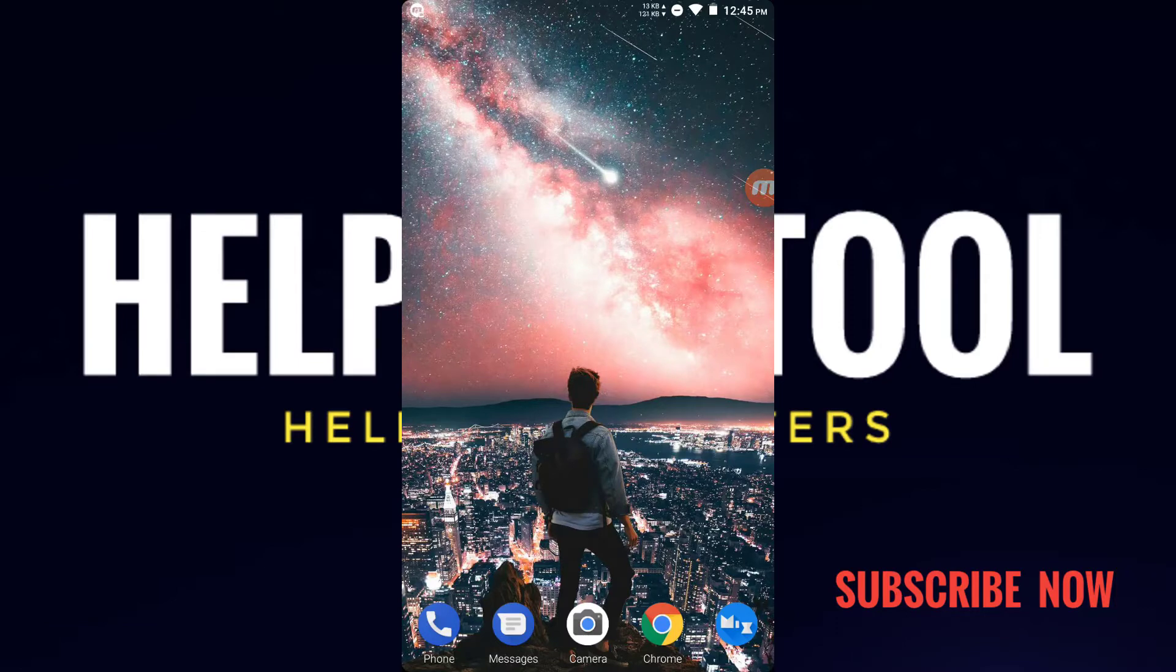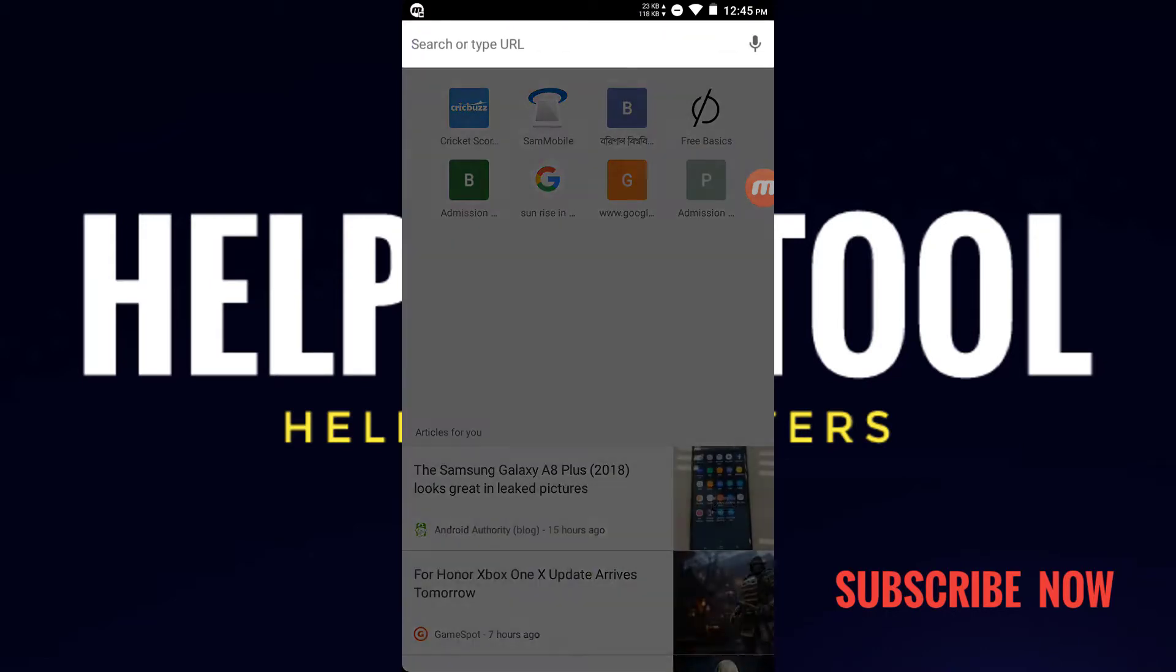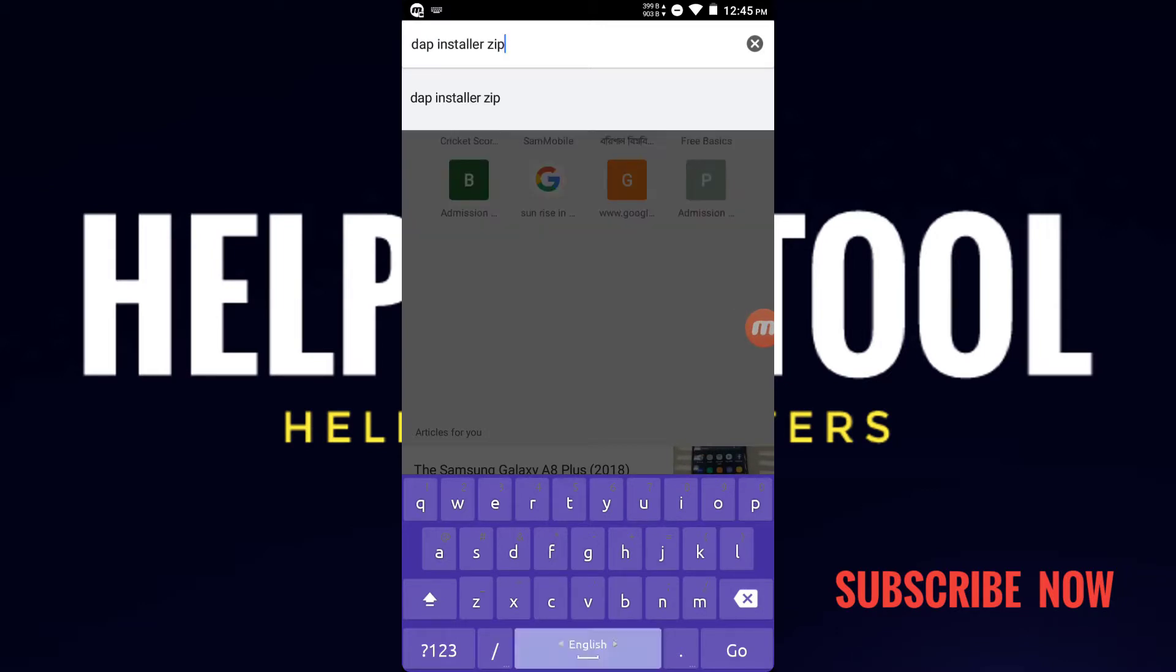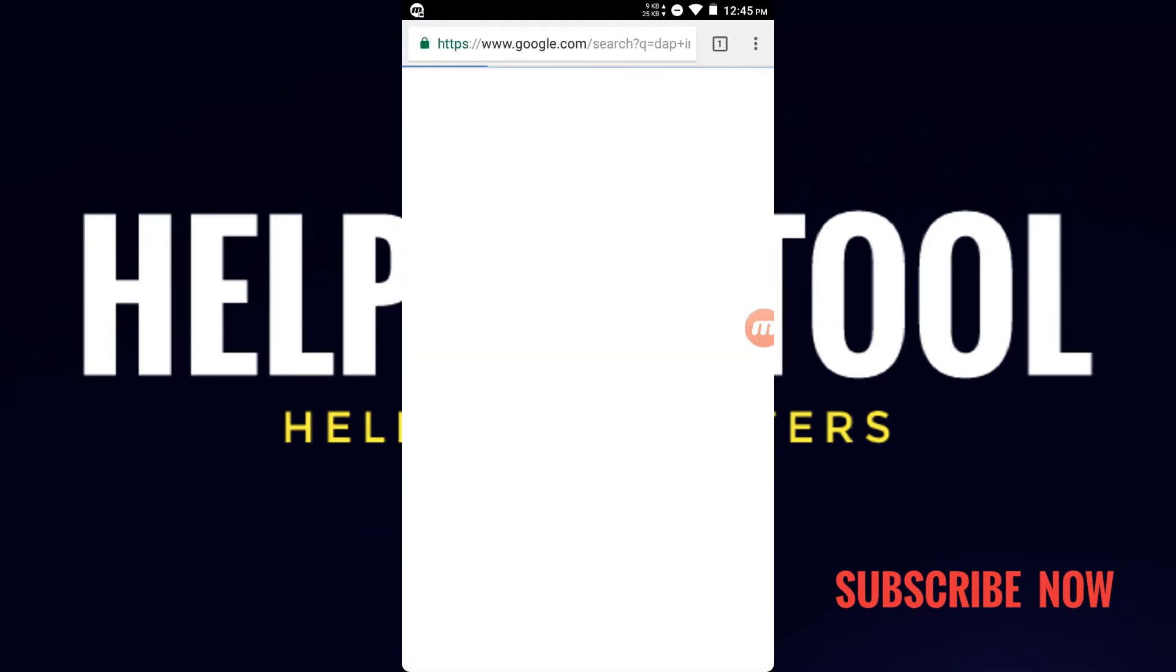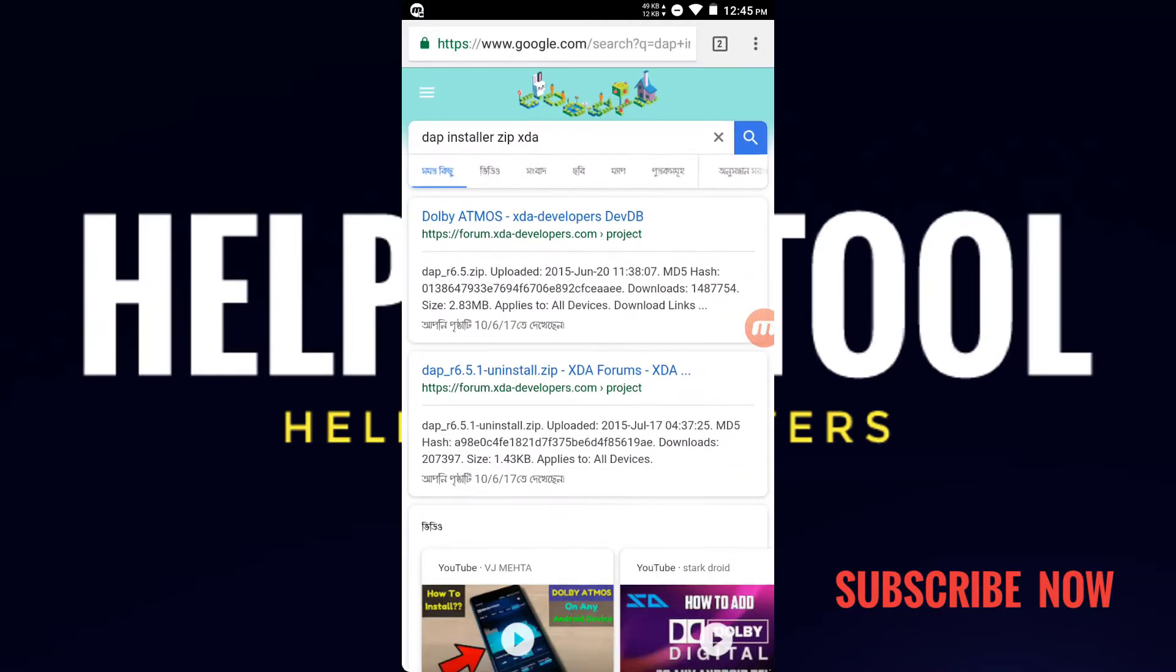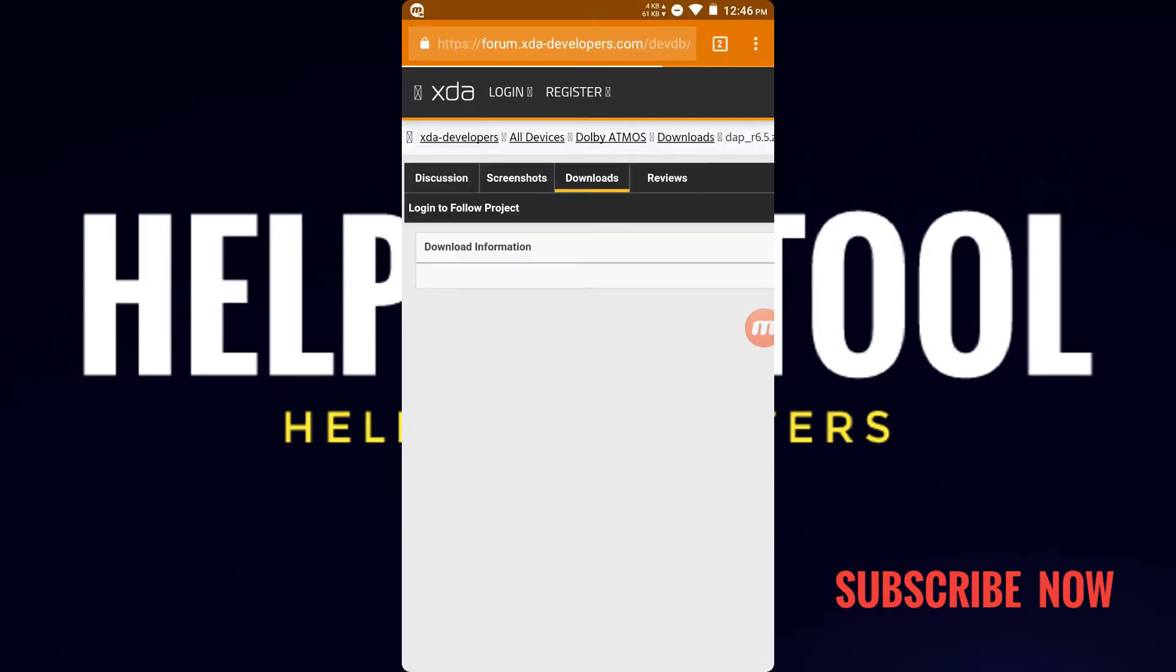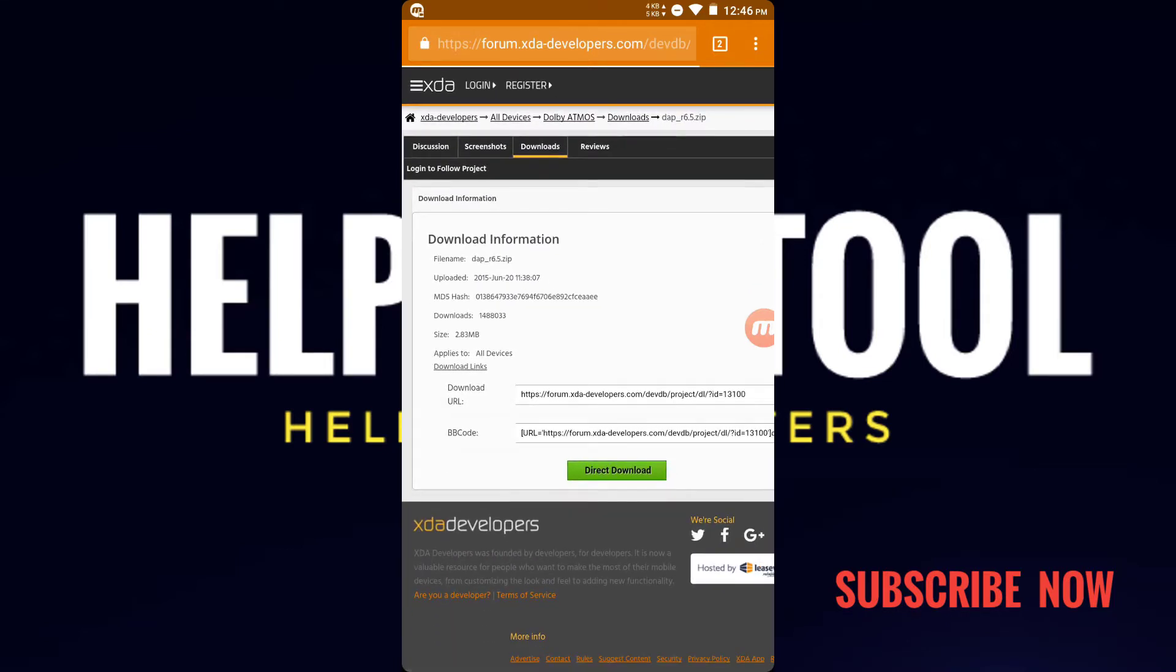Go to Chrome and search here: DAP installer XDA, D-A-P space I-N-S-T-A-L-L-E-R space ZIP space XDA. Go to the first link you get in the search option and you'll get the ZIP file of the XDA, and I will also give the link in the description so you can download it from there.